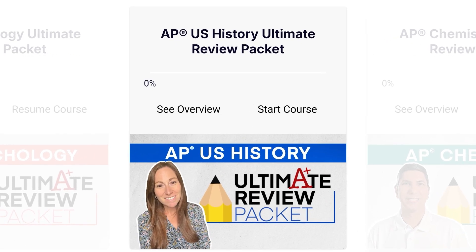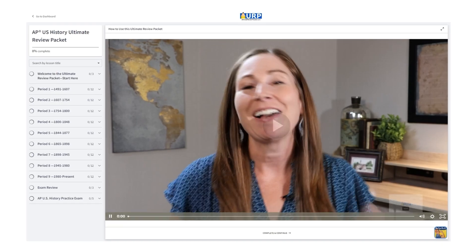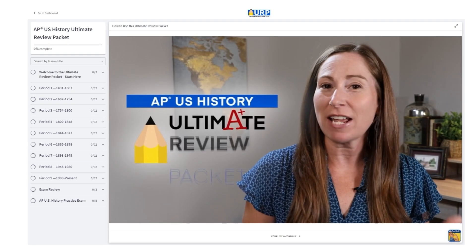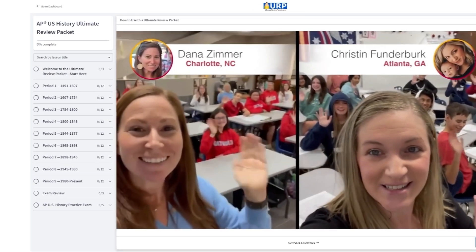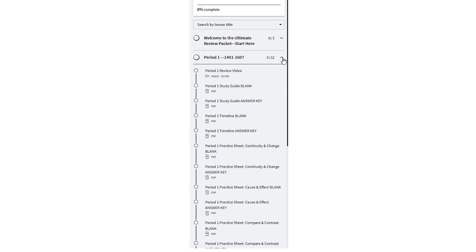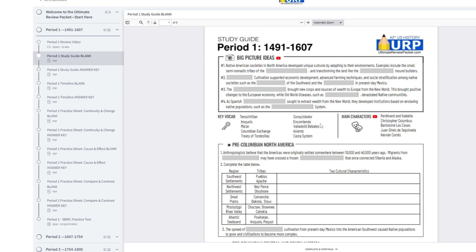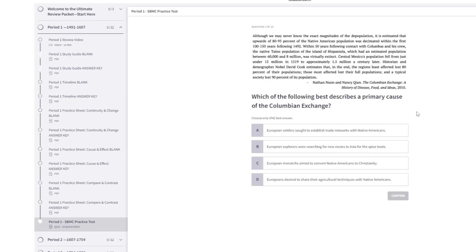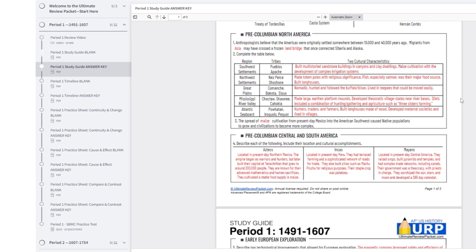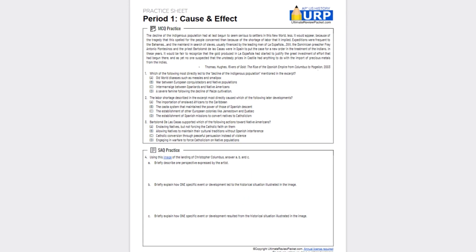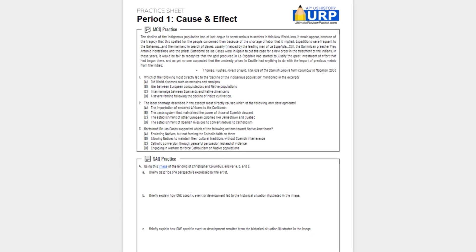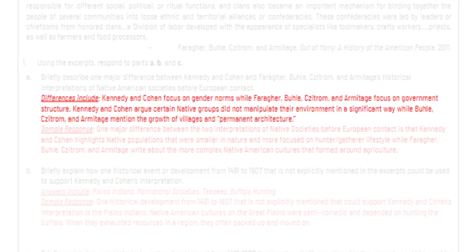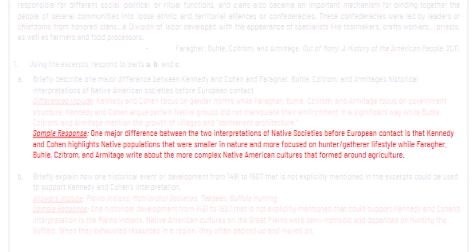Take for instance the AP US history packet. Right away, you can see this packet doesn't just come with a couple videos and a quiz. This packet takes your test prep to that next level by providing you with detailed timelines, practice sheets, skill-based multiple choice practice tests, answer keys, and much more. Every unit comes with MCQ, SAQ, LEQ, and DBQ practice for each of the different skills of the course. Plus it not only gives you the answers, but it provides you with sample responses as well.